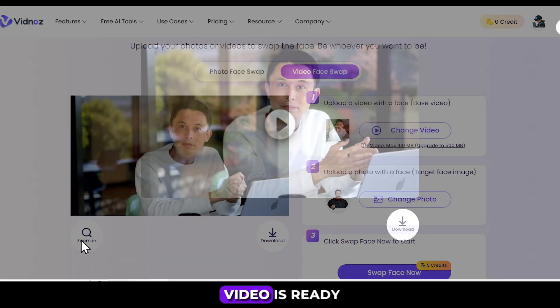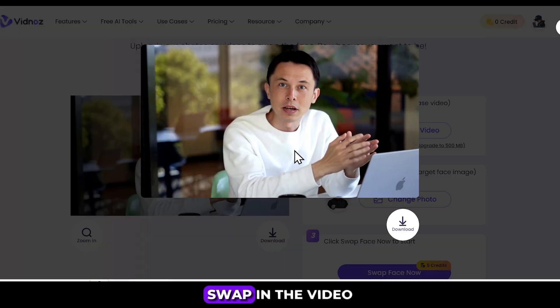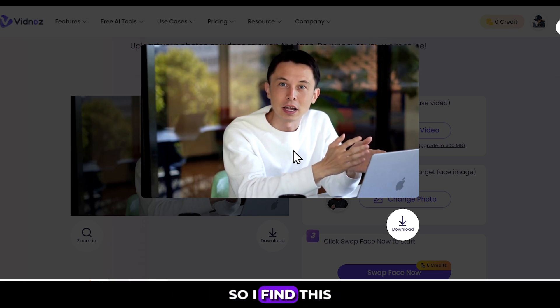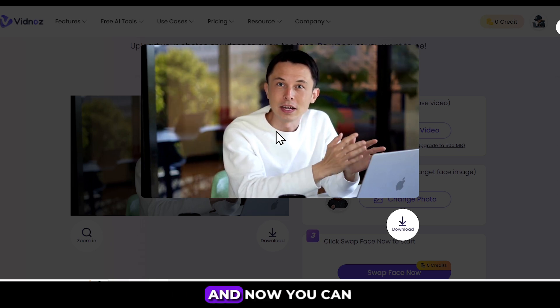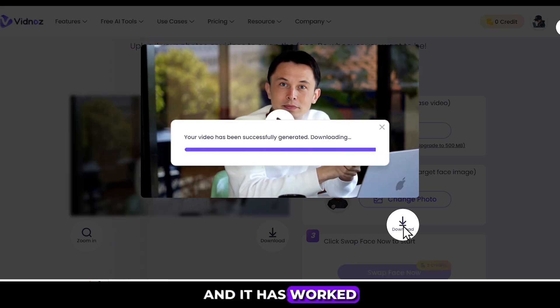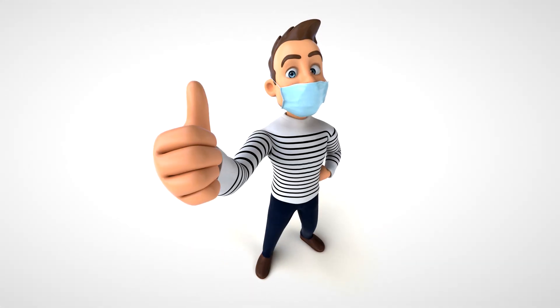So the face swap video is ready. You can see that the face swap in the video has been done quite well. I find this to be quite impressive. You can easily download it from here, and it has worked quite well. If you like this, please like the video and subscribe to the channel. If you like this tool, the link is in the description for you to try it out.